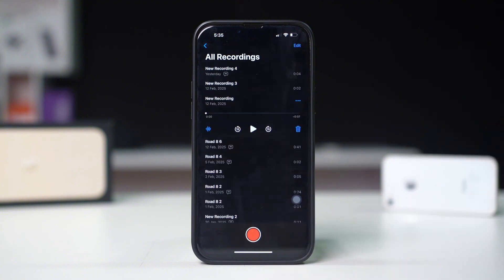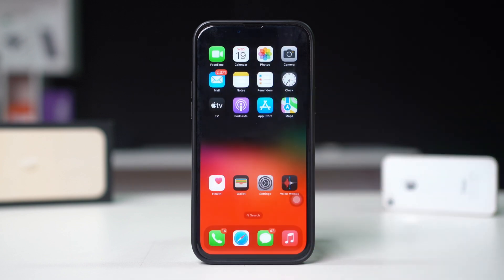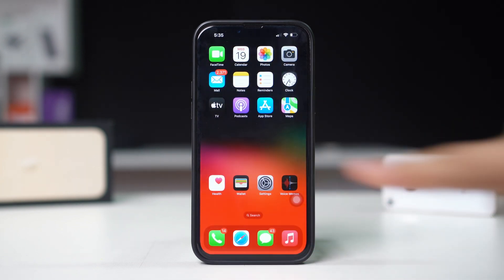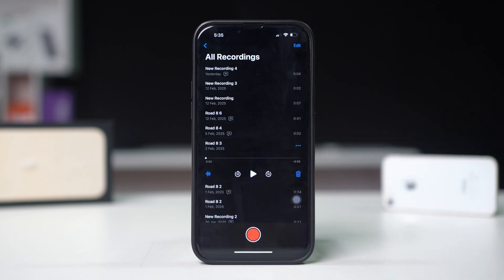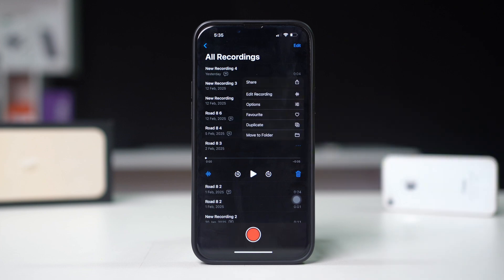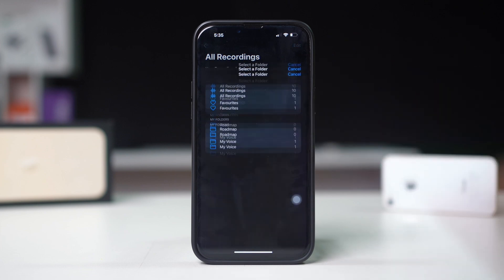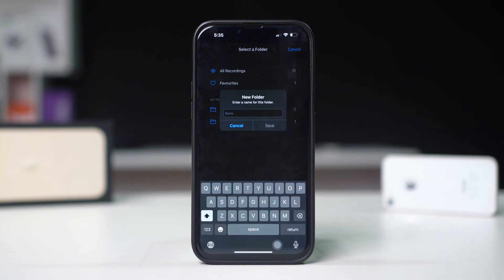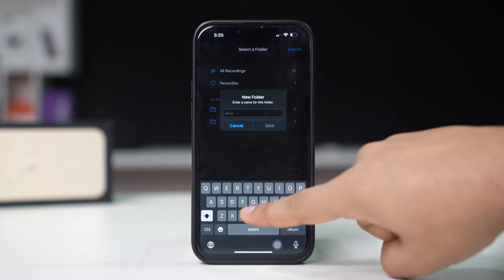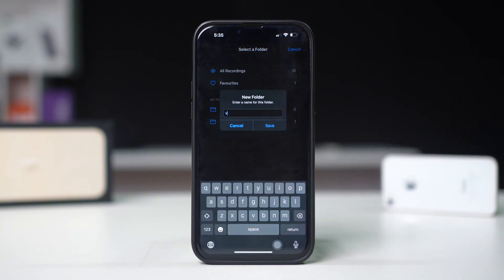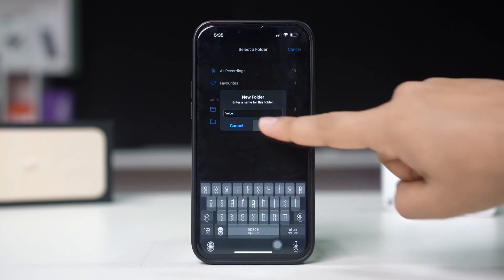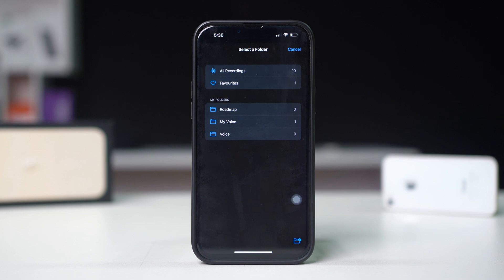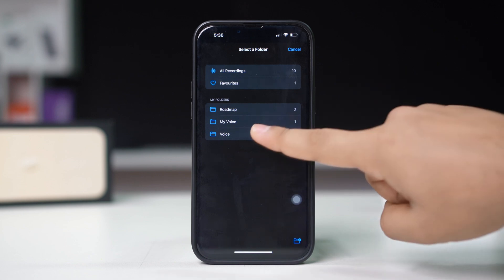Organize your memos with folders. Stay organized by creating folders to categorize your recordings. Open Voice Memos, tap on the recording you want to organize, tap the three-dot icon, and choose Move to Folder. Tap the folder with plus icon from the lower right corner of the screen, add the folder's name such as Work, Homework, etc., tap Save. Then tap on the folder and the recording will be moved there.